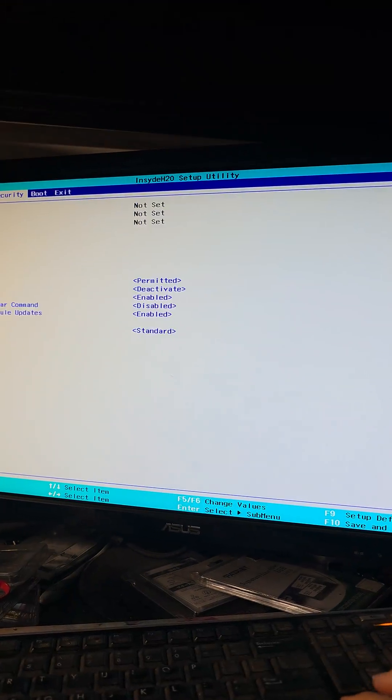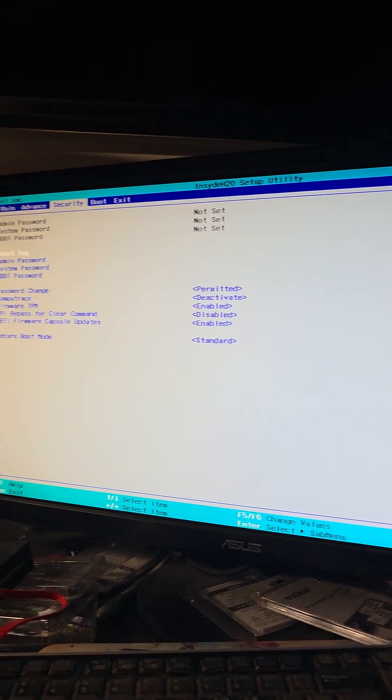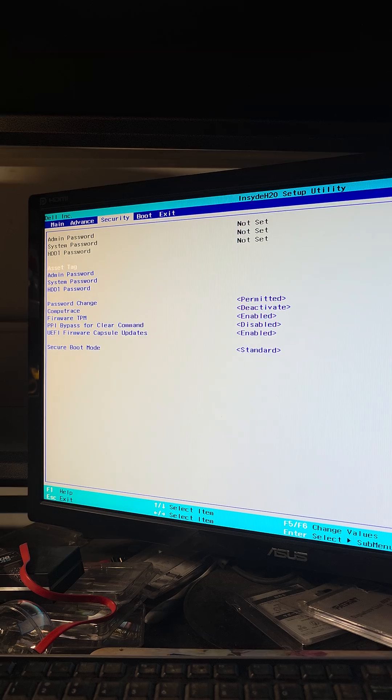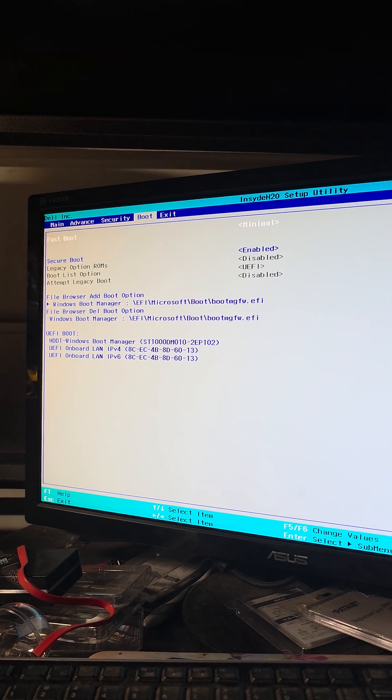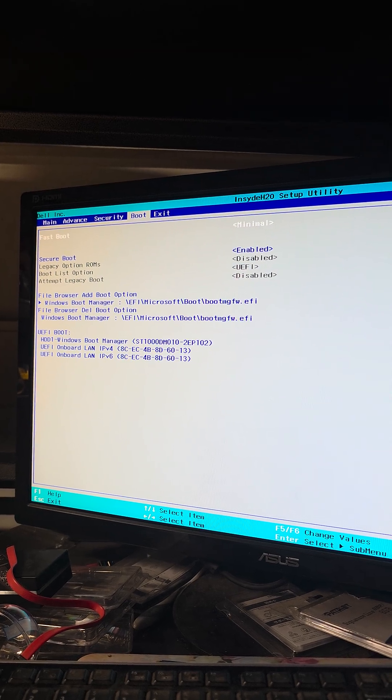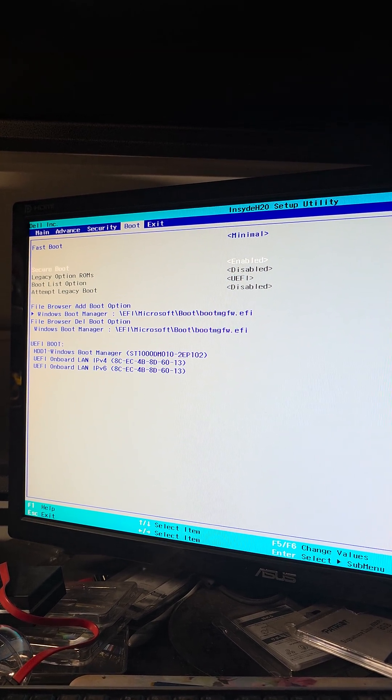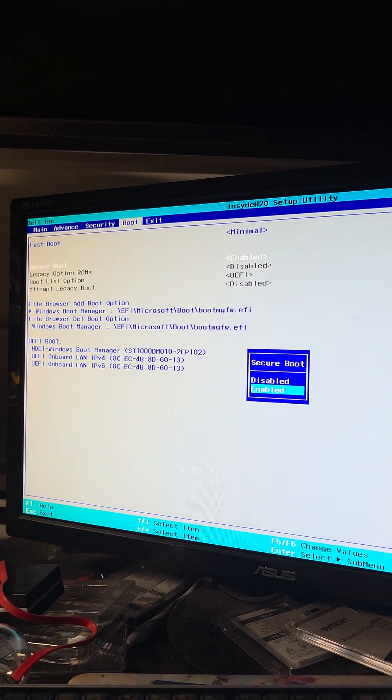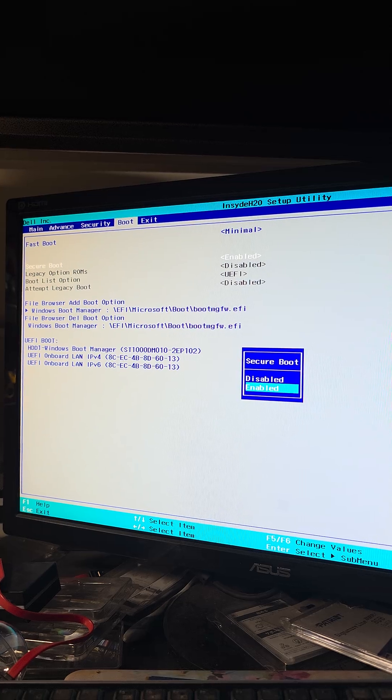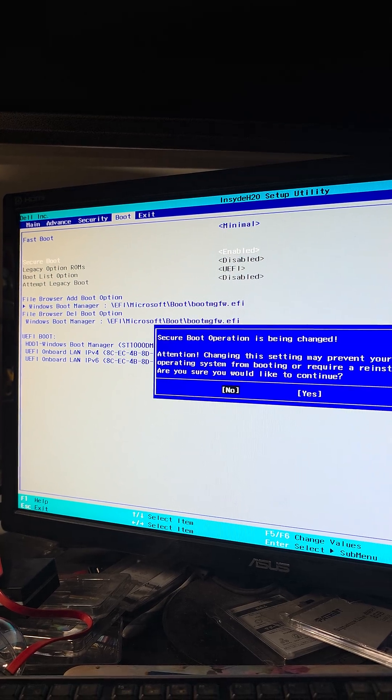And then you're going to look for the secure boot option. It might be in something like security here but this one in the boot, you can see they have secure boot enable. We're going to press enter on that and then go to disable.